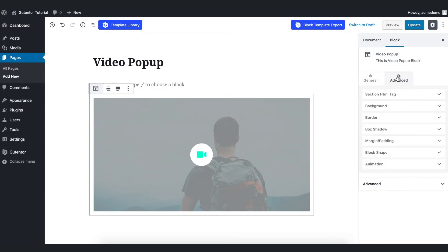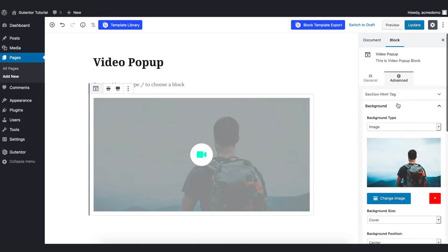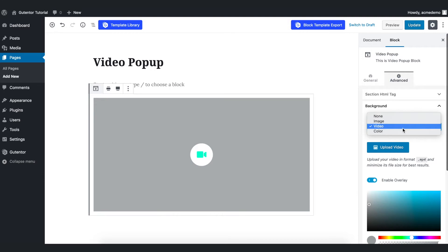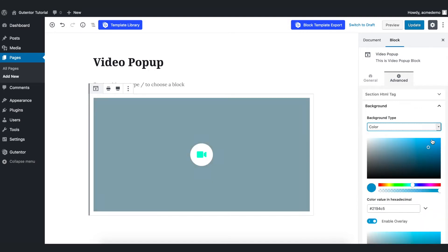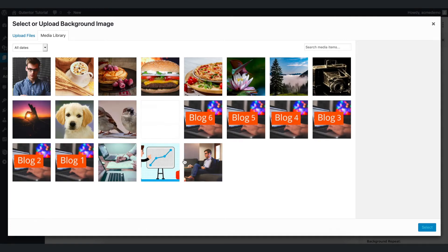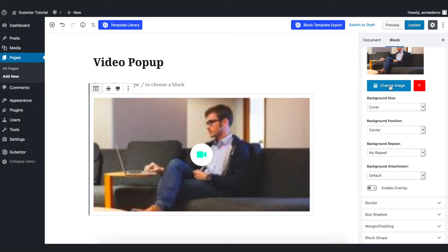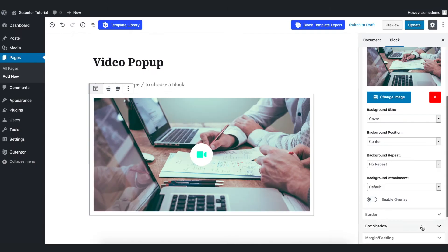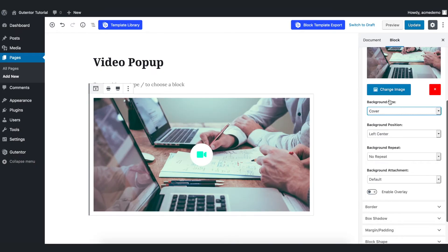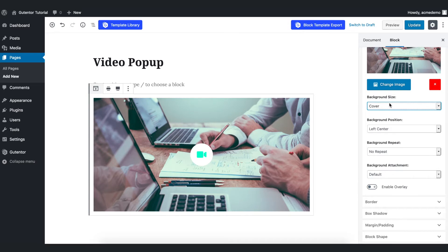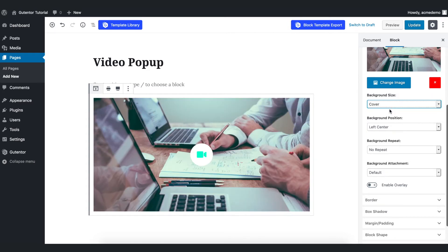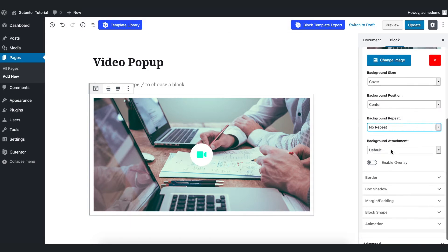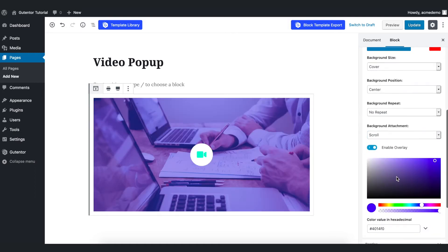In the background section you have different options — image, video, color, or whatever you like. You can change the image from here. Once you change the image, you can play around with options like background size — my favorite is cover. For background position I want to keep it center, background repeat set to no repeat, background attachment to scroll or fixed. There is also a beautiful overlay option here.